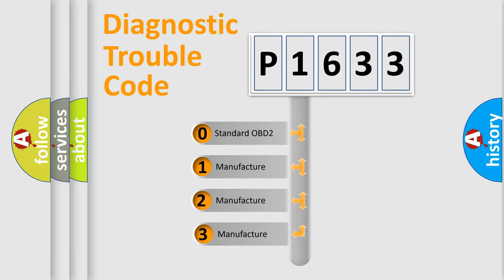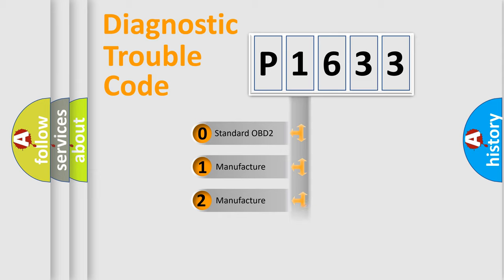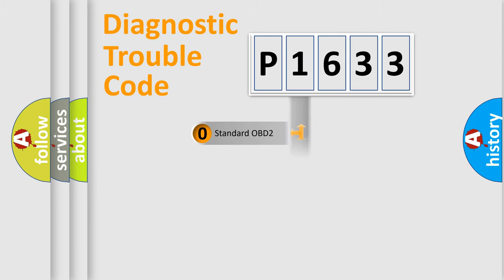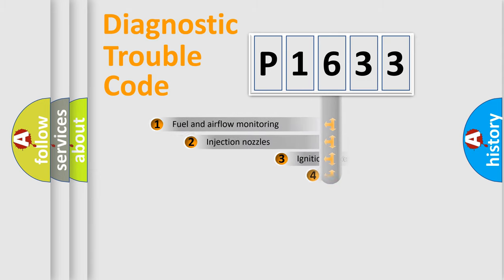If the second character is expressed as zero, it is a standardized error. In the case of numbers 1, 2, 3, it is a more precise expression of the car specific error.